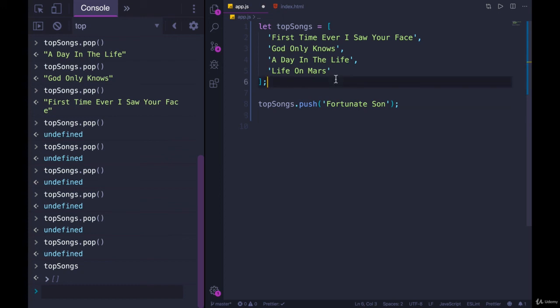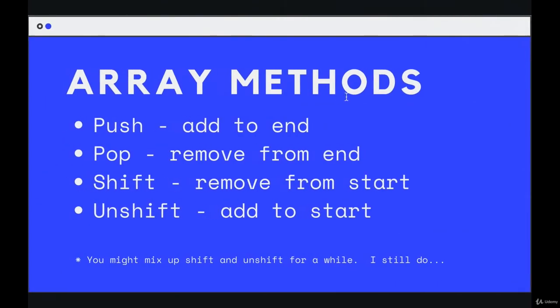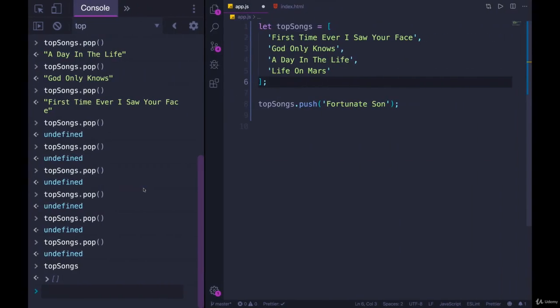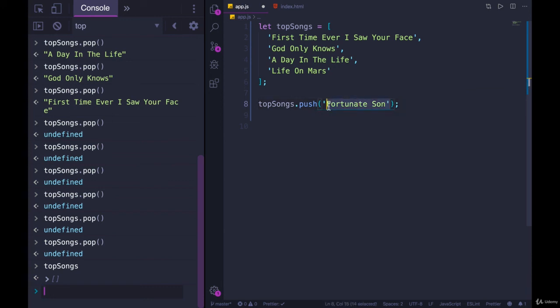Now, maybe it just makes sense to me, but I have a much easier time remembering these two, push and pop, than I do the next two. We'll talk about shift and unshift. I always mix them up, even five, six, seven years later. Still drives me crazy. But we're only focusing on push and pop for now. Again, push, add something to the end, you pass in a value to be added, and it will add to the end and return the new length.